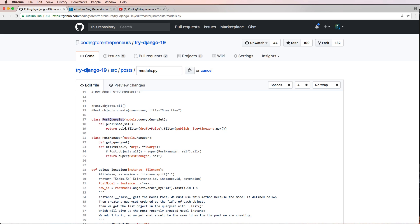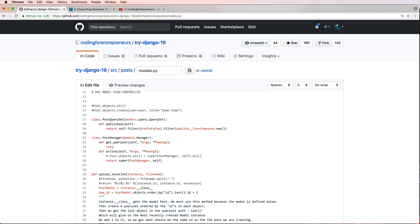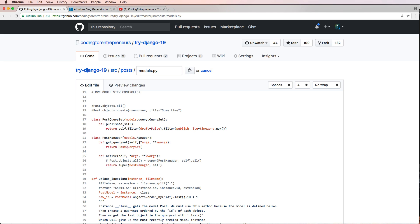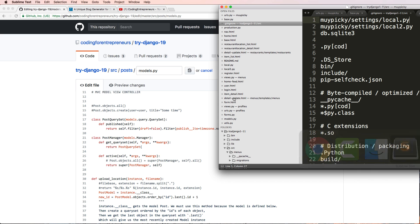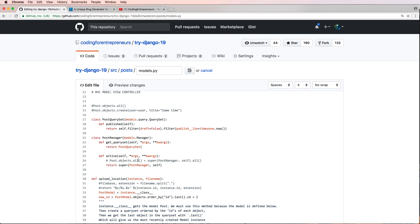Down here we have to add in get_query_set and actually hook in this custom query set method that we have. I'll just do self orgs and keyword orgs, and we're going to return the PostQuerySet. When you're typing on GitHub itself, make sure you're following along with it because unlike Sublime Text, this isn't always going to work.